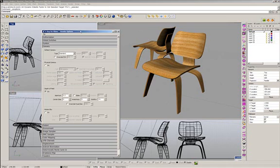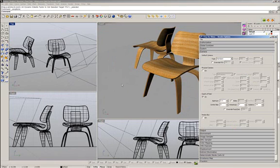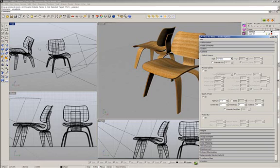What we need in order to get the depth of field is the ability to get some object in focus — in this case, like the front chair — and other objects out of focus. In this sample, the back chair.